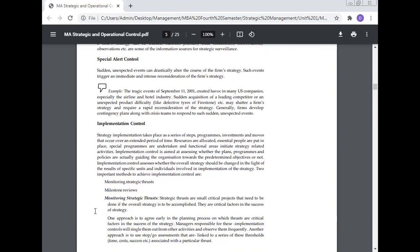Special alert control: Certain unexpected events can drastically alter the course of the firm's strategy. Such events trigger an immediate and intense reconciliation of the firm's strategy. The tragic events of September 11, 2001 created havoc in many US companies, especially the airline and hotel industries. Certain acquisitions of leading competitors or unexpected product difficulties, like the defective tires of Firestone, etc. may shatter a firm's strategy and require rapid reconciliation of the strategy. Generally, firms develop contingency plans along with crisis teams to respond to such sudden unexpected events.